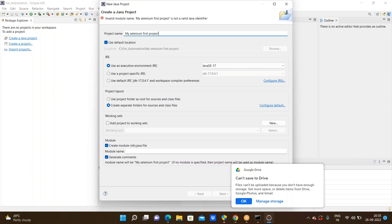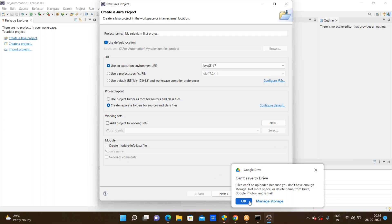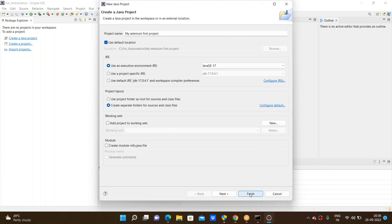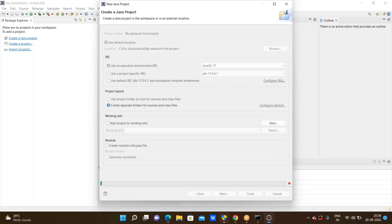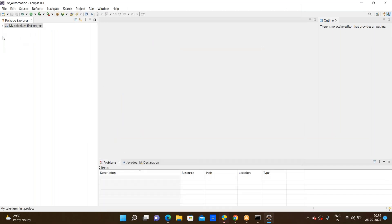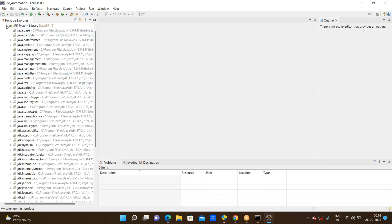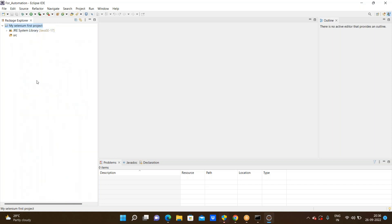We must remember this important thing: we need to uncheck the module option. With the module checked, we can't create the project properly. After unchecking the module, go to Finish. After the project is created, by default it will come with the Java Runtime Environment — that is, all the Java predefined packages will be available in the JRE System Libraries.